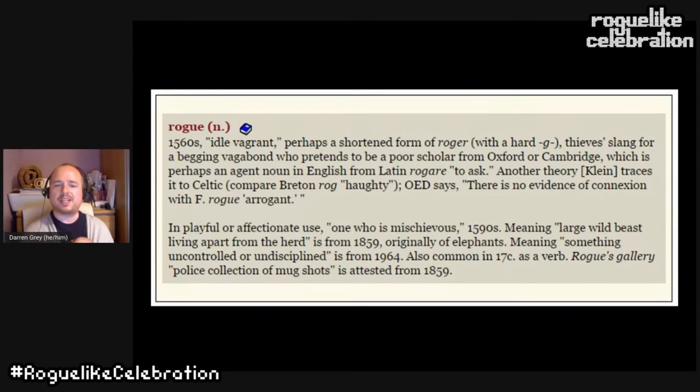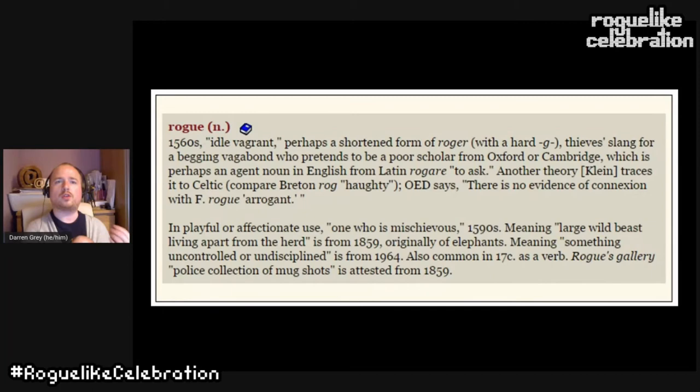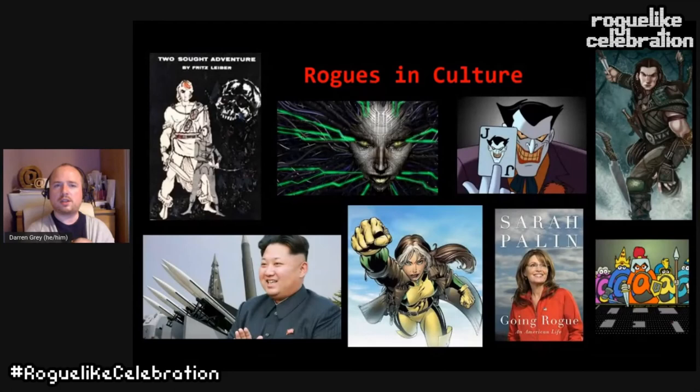We can think about how these definitions affect how rogues in our games are presented — how our main characters or the whole theme represents the core concept of a rogue. Words carry cultural connotations beyond their literal definitions. One cultural example is the Gray Mouser, a big inspiration for Dungeons and Dragons — a roguish hero who gets into trouble and uses tricks to get out.